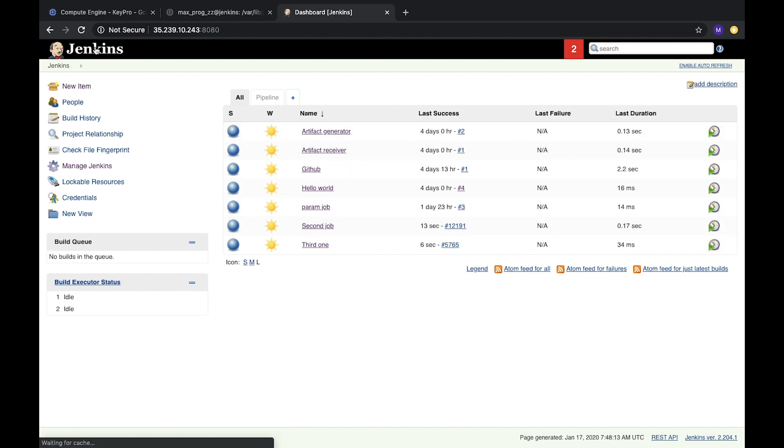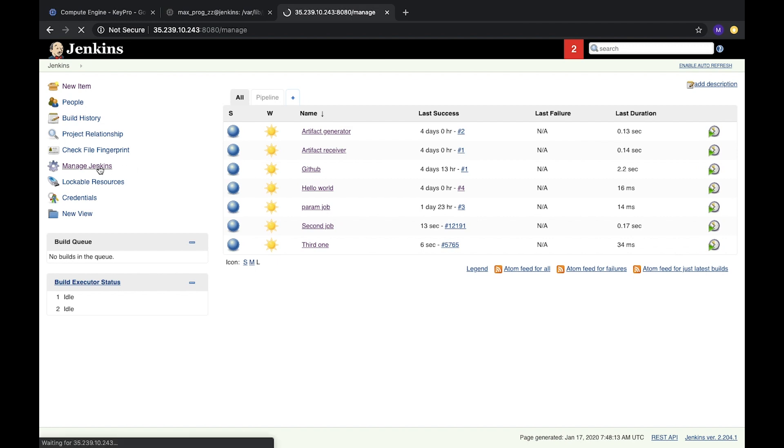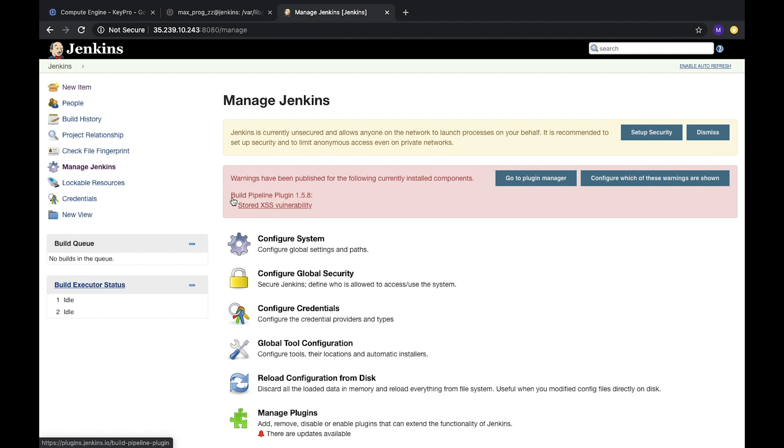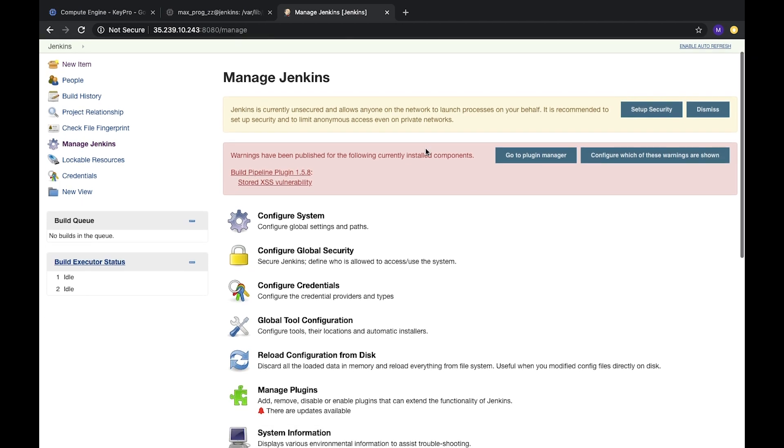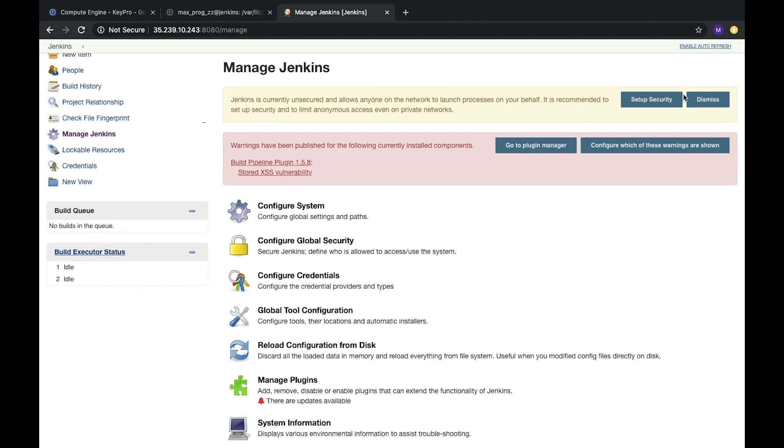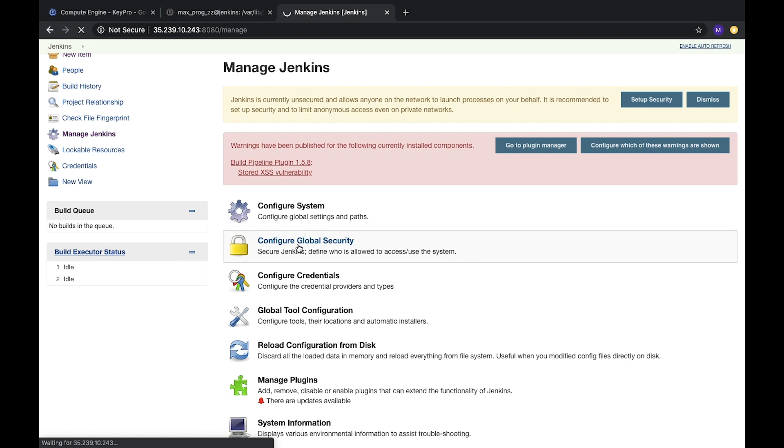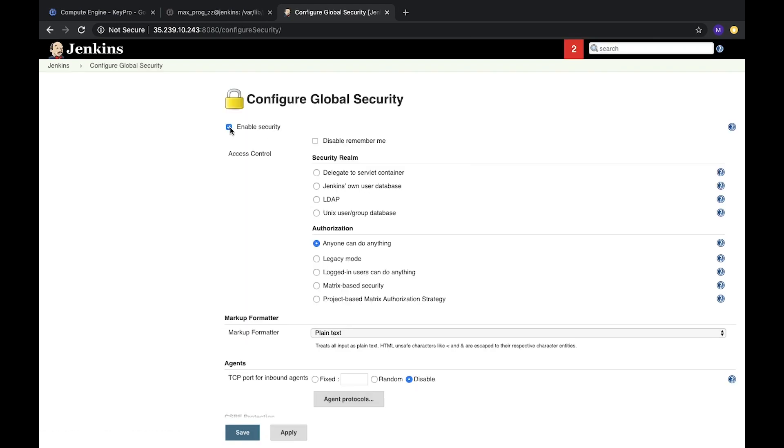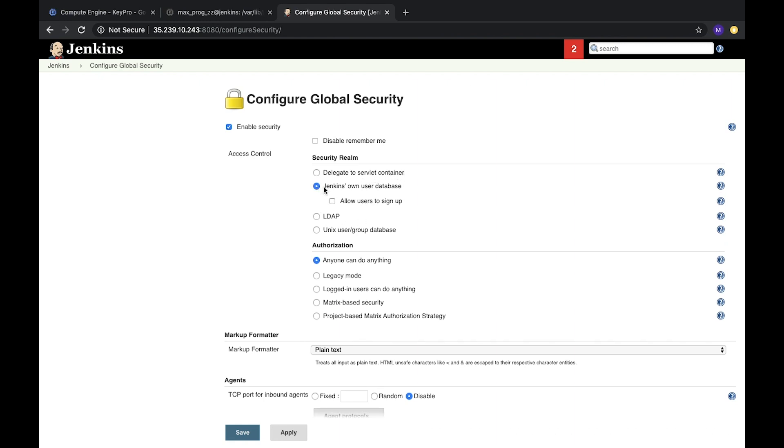Jobs and Jenkins, it all. So let's manage Jenkins and check. Over here it shows that Jenkins is currently unsecured, so everyone can do anything and we need to change security. Let's go to configure global security. And here we should enable, enable security. And then check, we can delegate to servlet container, but we haven't it. We can use Jenkins own user database.